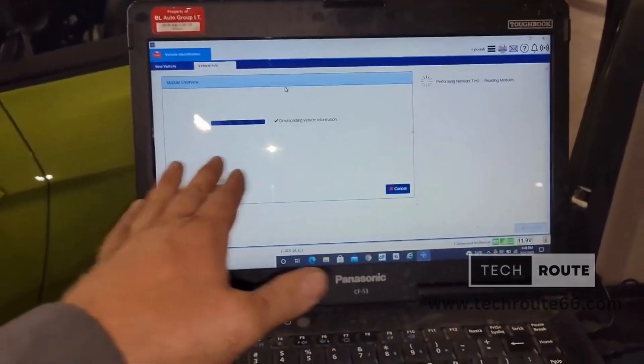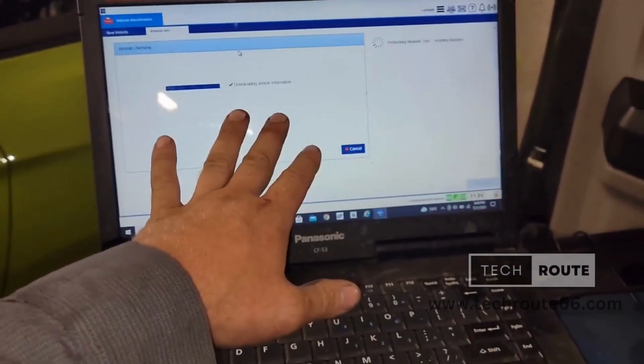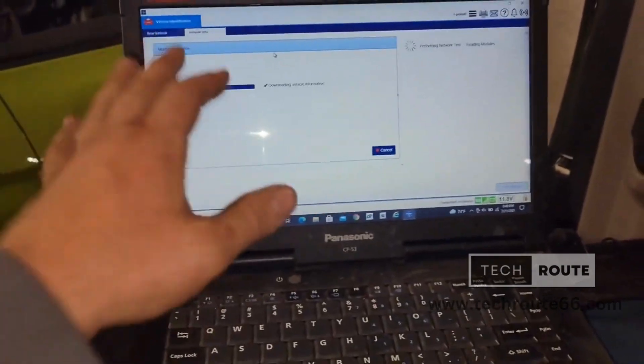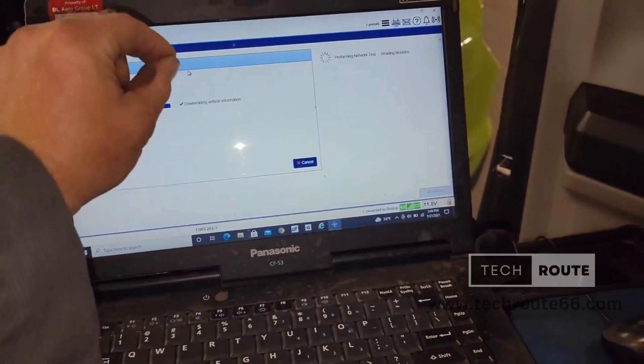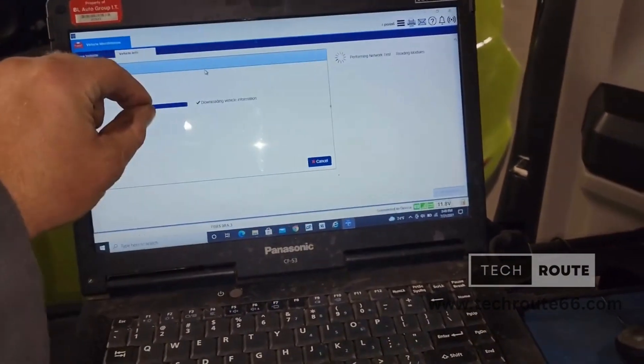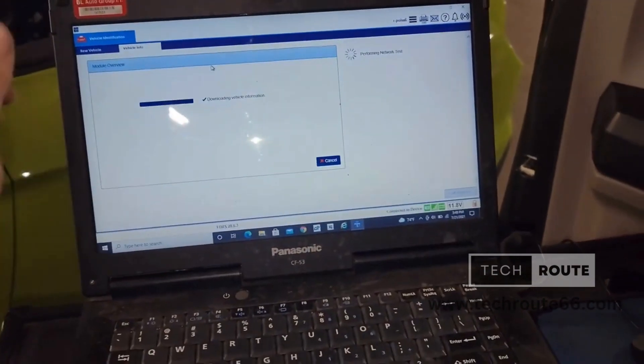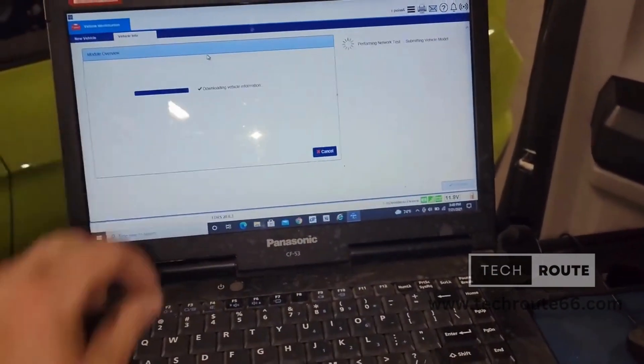So just go in, link in like you normally would, let it detect the vehicle, and then once it detects the vehicle, it'll only show you a section for the accessory protocol interface module, and that's it. And then you go through and program.